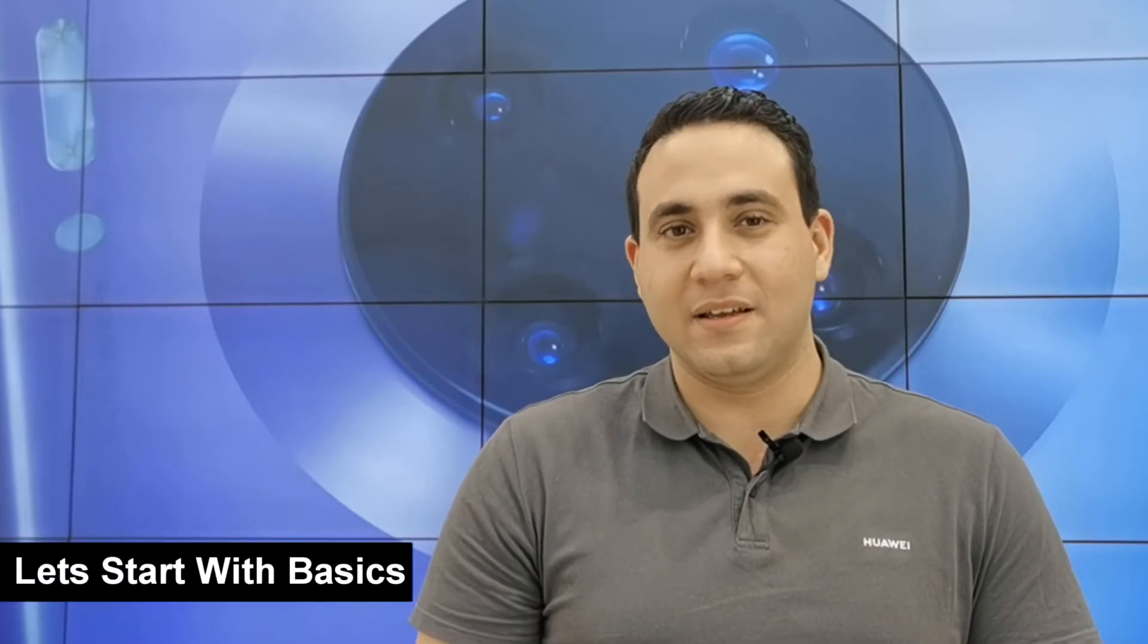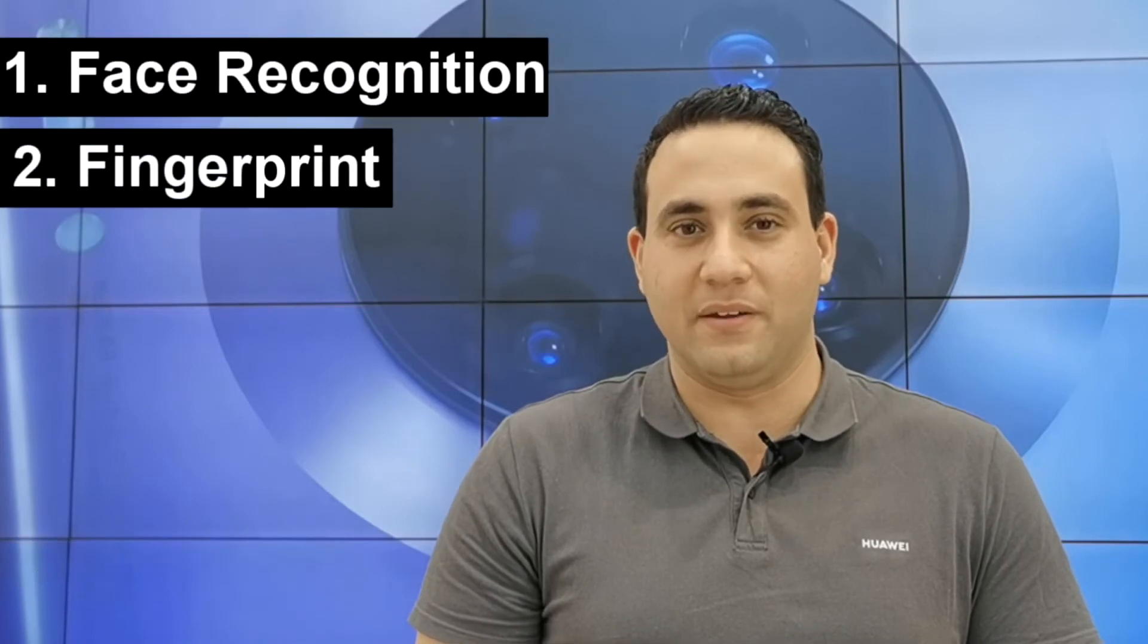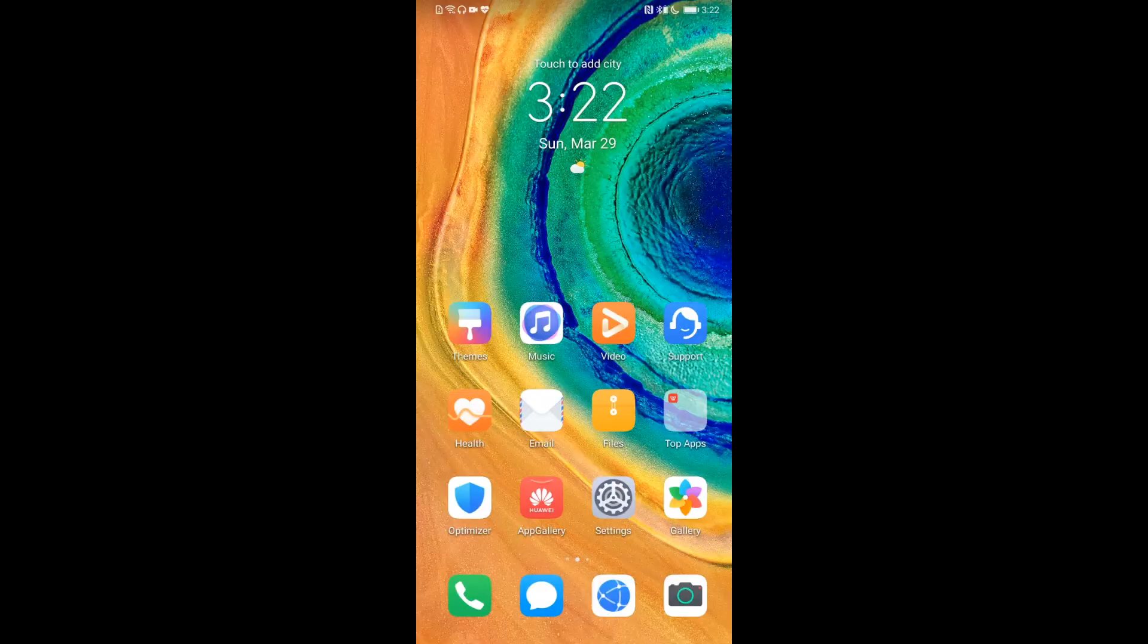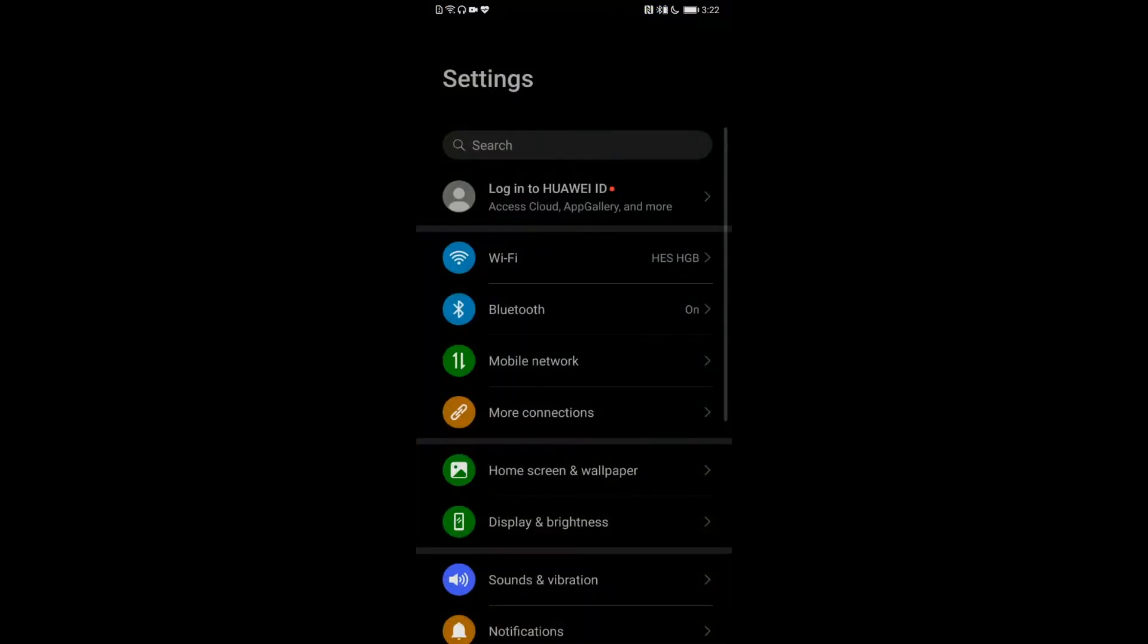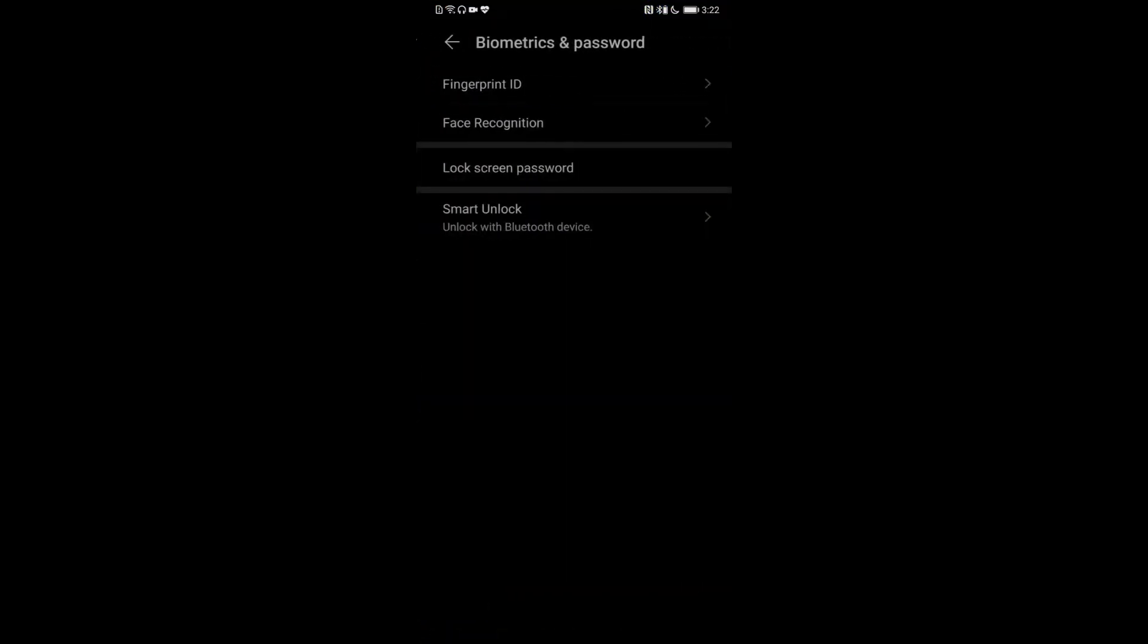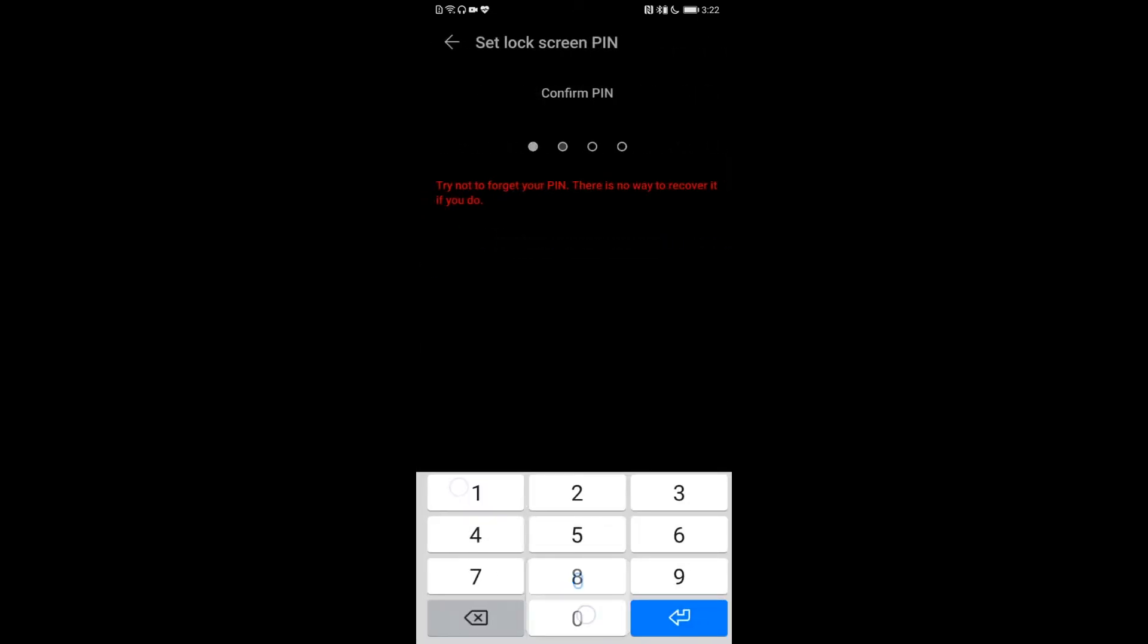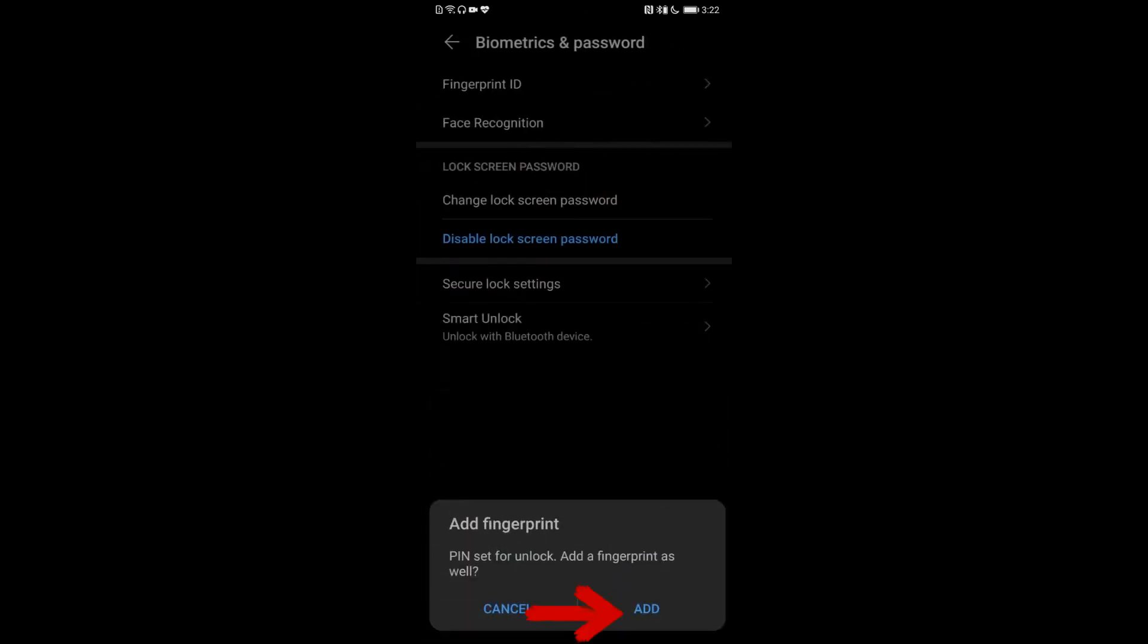So let's start with the basics: activating face recognition and fingerprint. Let me show you how easy it is to activate. Go to settings, go down to biometrics and password, and activate lock screen password first. You can change between six digit PIN to four digit PIN.